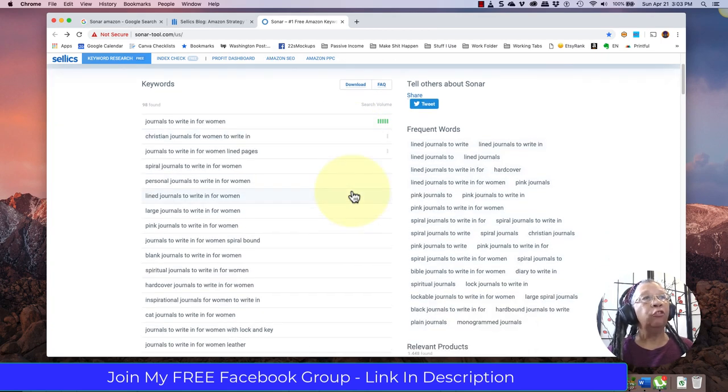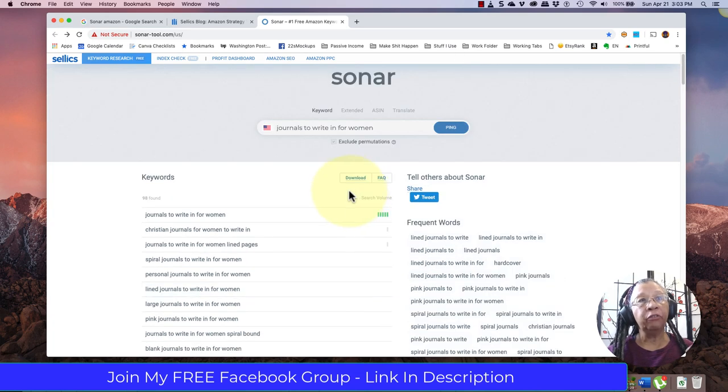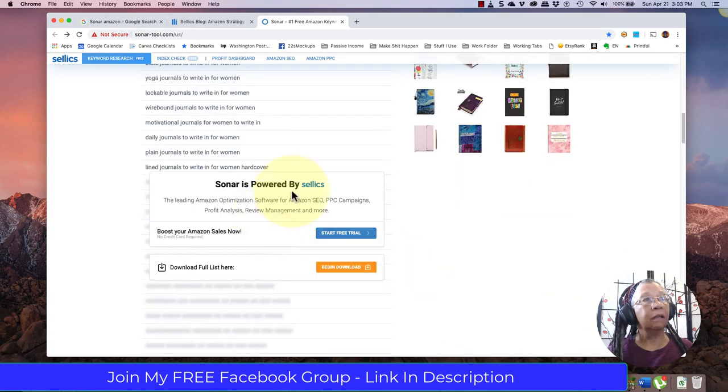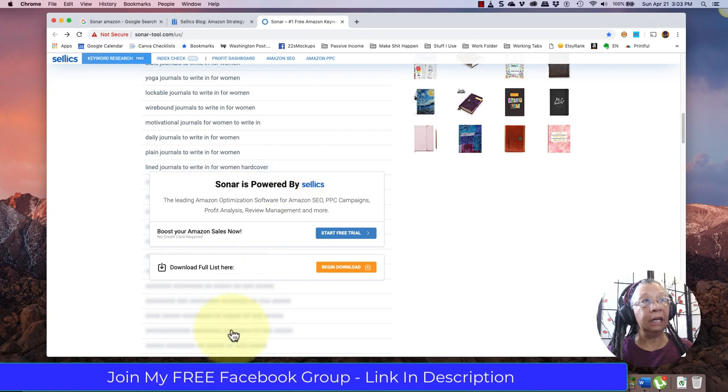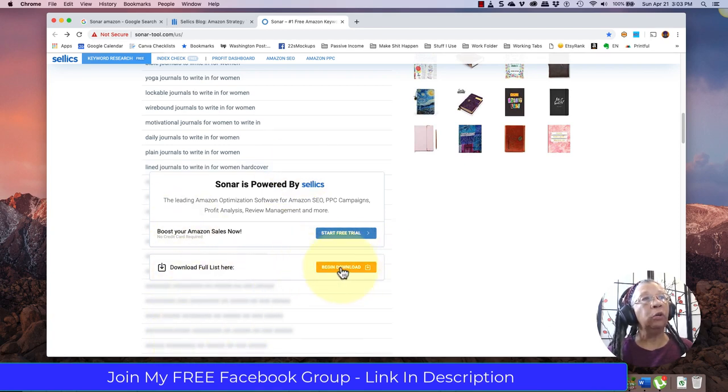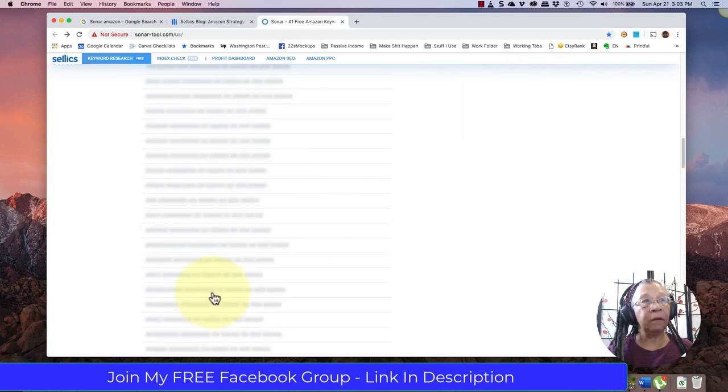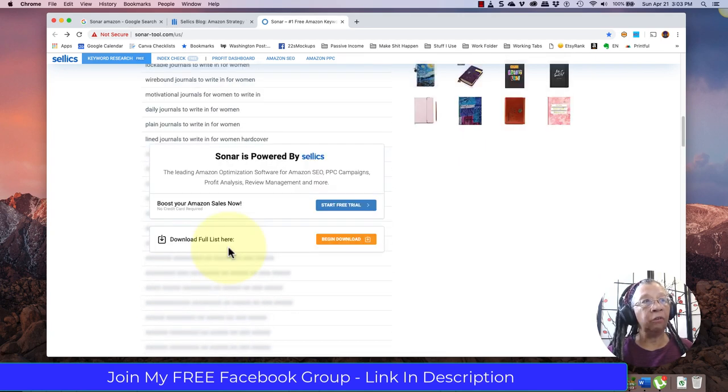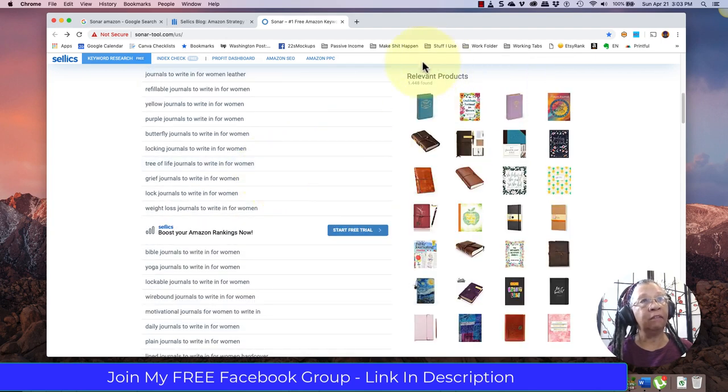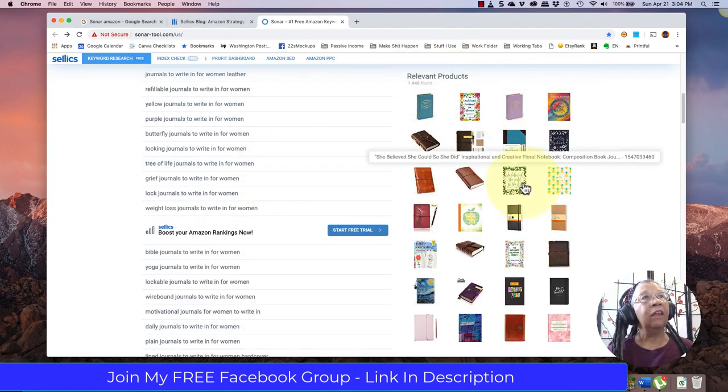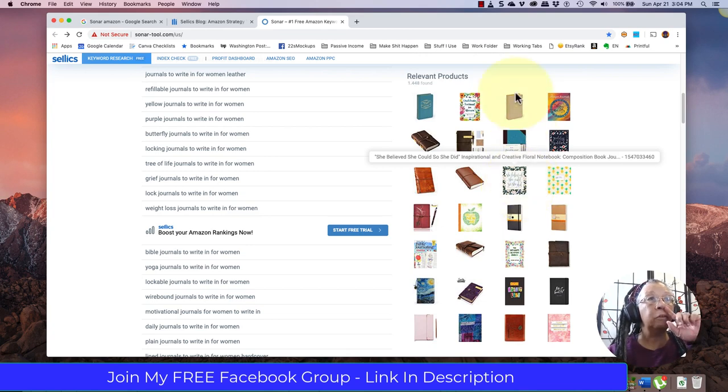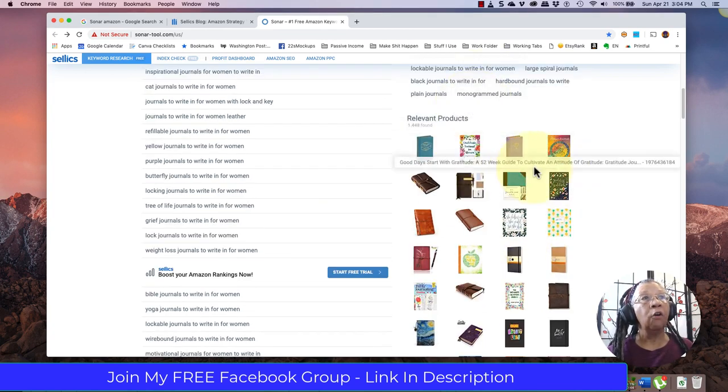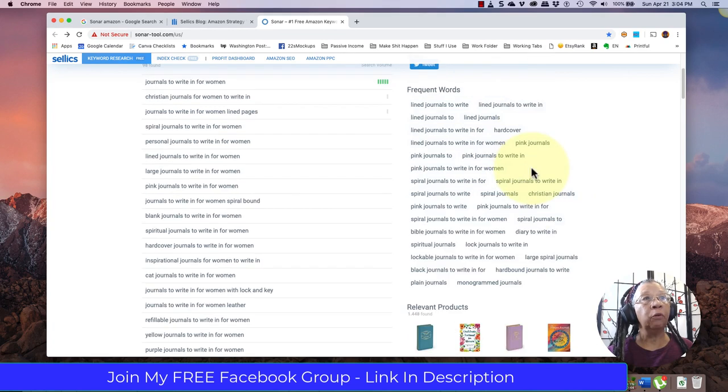Sonar is one of the best free tools that I know of because look at all the words that I get for free. Even though these are blanked out, when you click to download the comma separated value CSV Excel spreadsheet, it actually gives you all of these keywords that you can't see right here. This is like the most amazing site ever, and then it also gives you all of these relevant products.